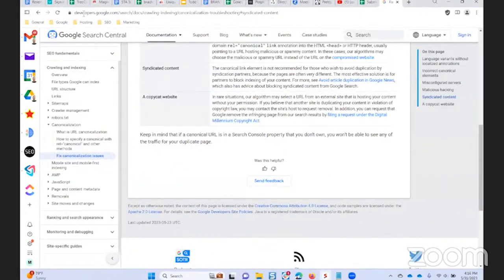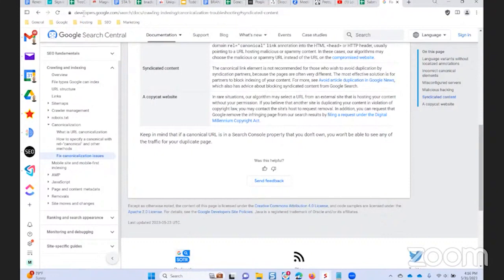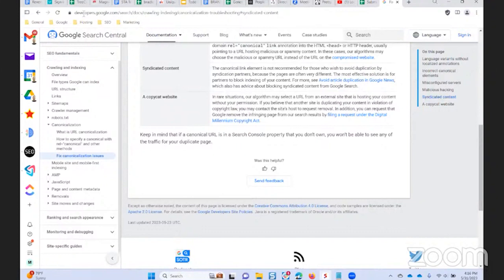The canonical link element is not recommended for those who wish to avoid duplication by syndication partners because the pages are often very different. The most effective solution is for partners to block indexing of your content. For more, see avoid article duplication in Google News, which also has advice about blocking syndicated content from Google search.